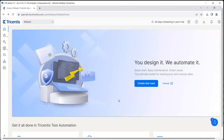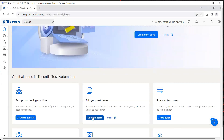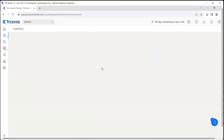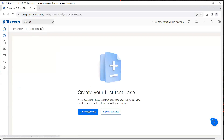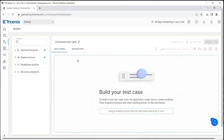Now we are going to create our first test case. We can create our test case right from here on the home page — there is an option 'create test case'. Also, if you go down, you will see 'go to the test cases section', which will take you to the inventory and test cases section where we can either explore the samples which are present or we can also create our own test case. So let's go ahead and create our own test case and it will take us to the builder section.